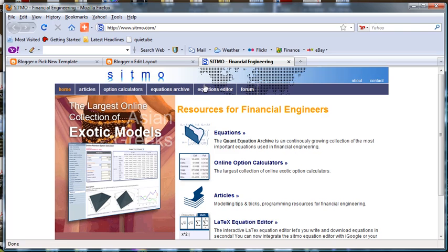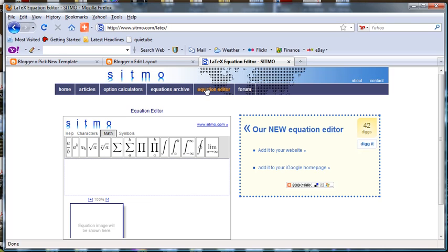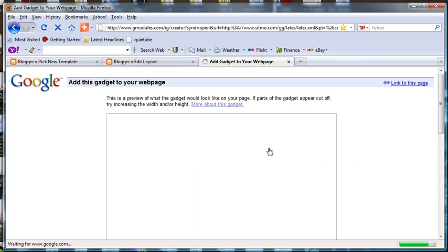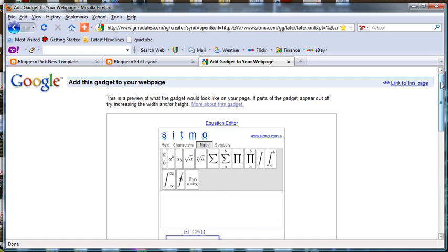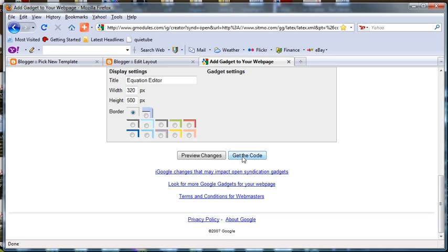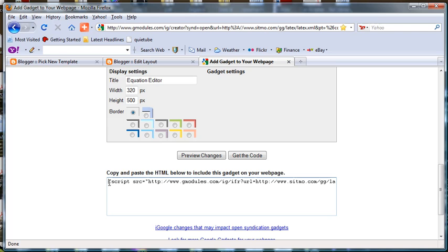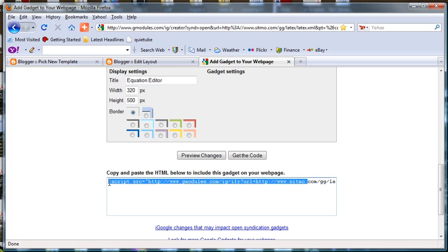Select Equation Editor. You're going to come over here to add it to your website. Go down to the bottom and get the code. Select that entire piece of code there. Copy it. We're going to go back to blogger.